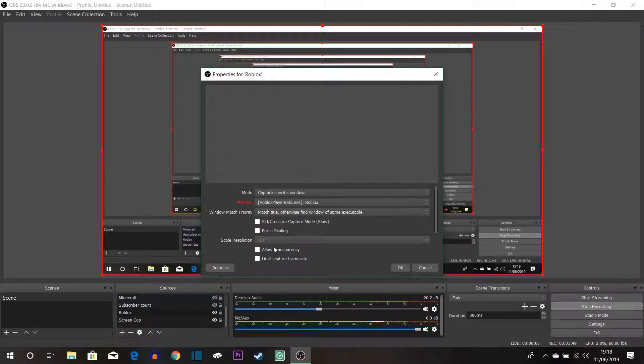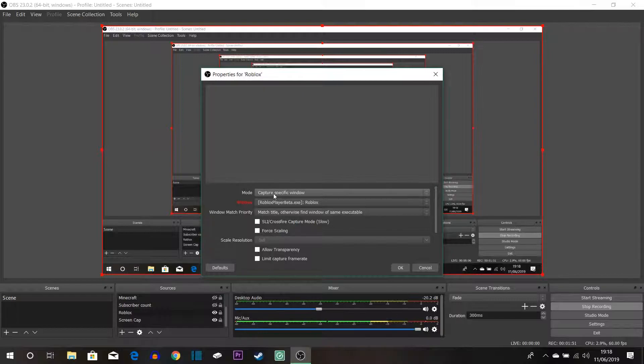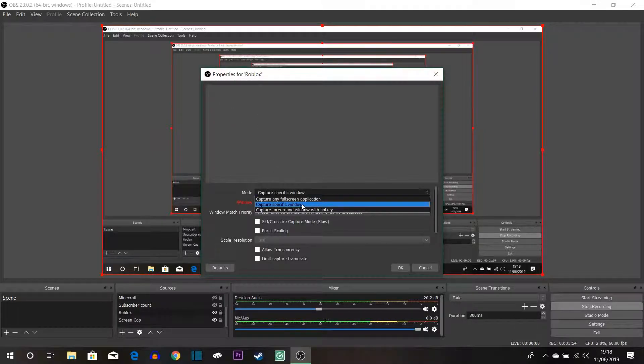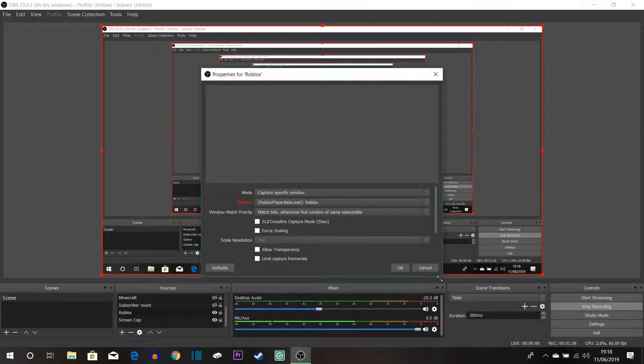So if I just do this with Roblox, if I go into the properties you can actually see that this is a specific window thing. So if I just cancel that, if I go on to the plus sign down here you can see there is a bunch of different things.